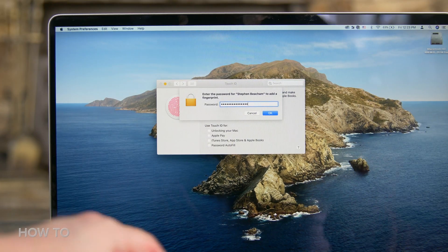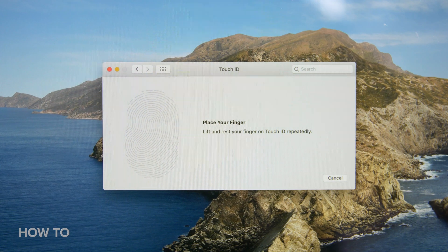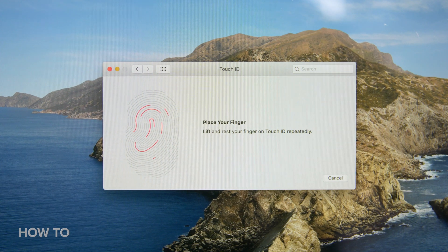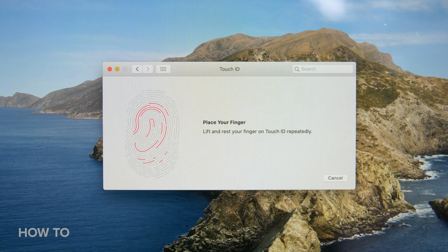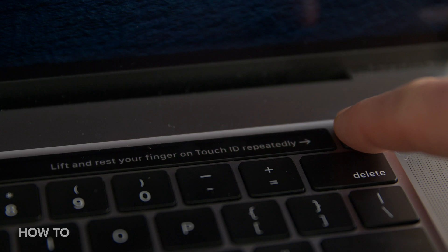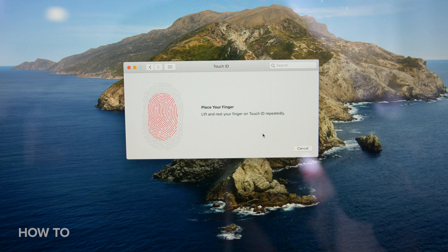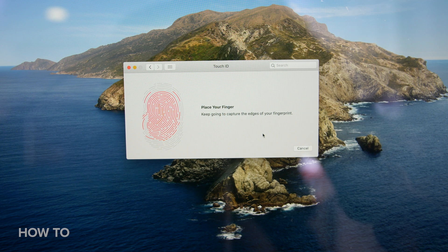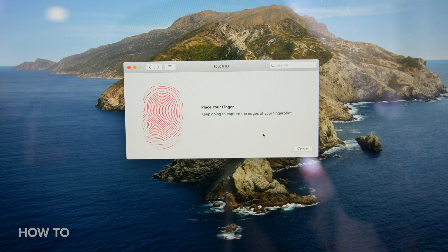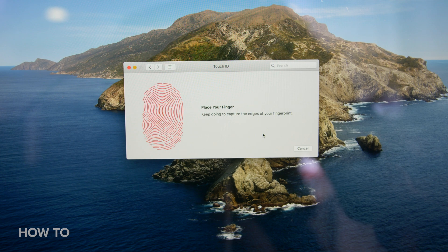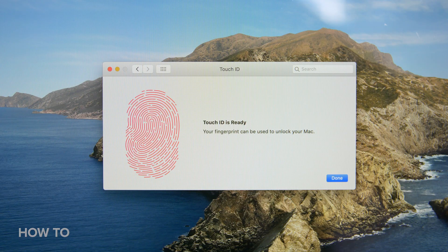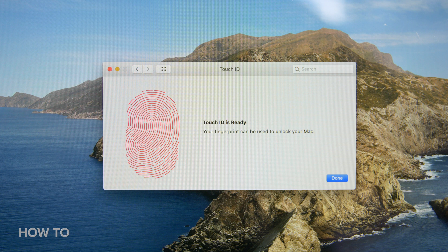After entering your password, you will be prompted to lift and rest your finger repeatedly on the Touch ID scanner, multiple times at different angles to capture your fingerprint. After a while, it will ask you to keep going to capture the edges of your fingerprint. Once the fingerprint is fully captured, you will see a message saying your Touch ID is ready.